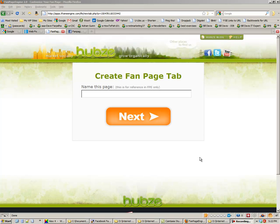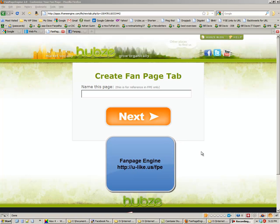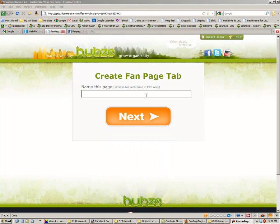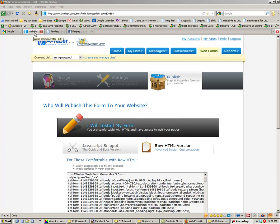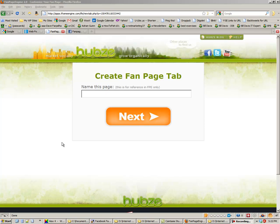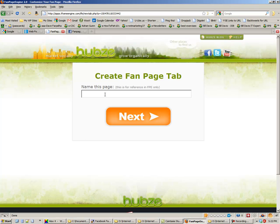Right now I'm at the Fan Page Engine, which is one of the iFrame hosted page generators that I use, and we're going to start here. I've already created a form and we're just going to paste this code into one of the subsequent screens. So we're going to call this 'Facebook Marketing E-Book' and then click next.